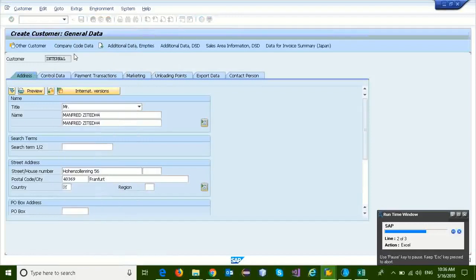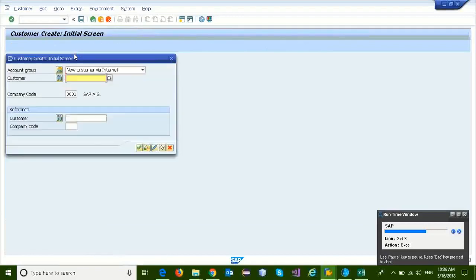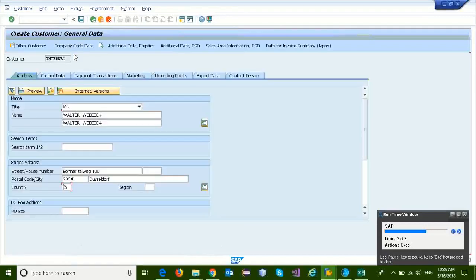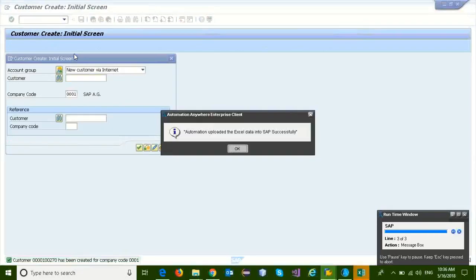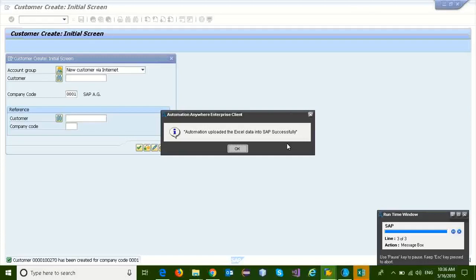Automation is updating each of the customer information and is saving into the database. Automation successfully updated 9 customer field information into SAP. Thanks for watching the video.